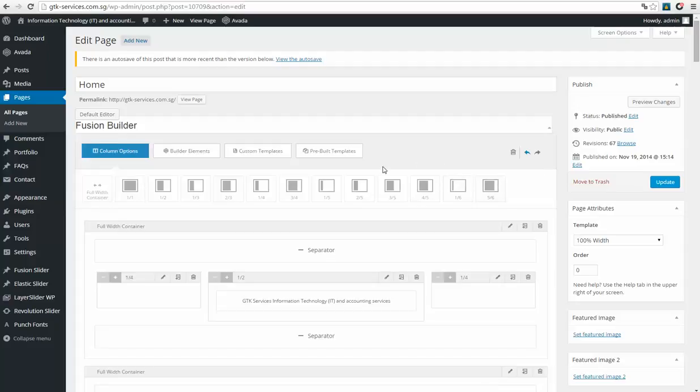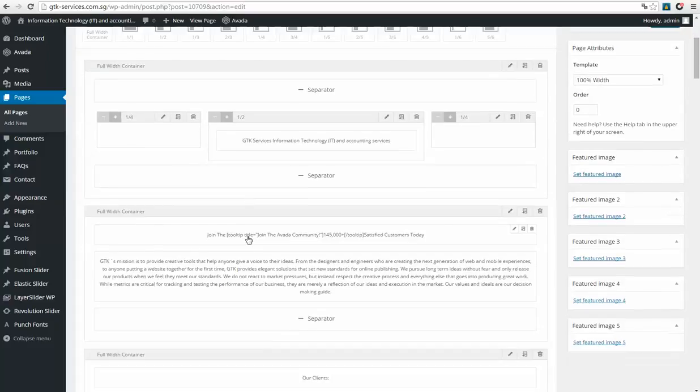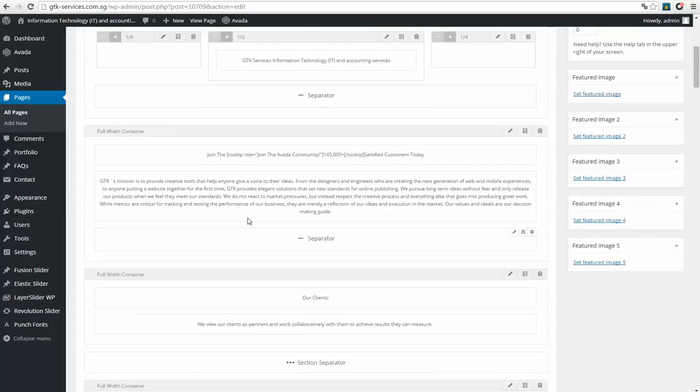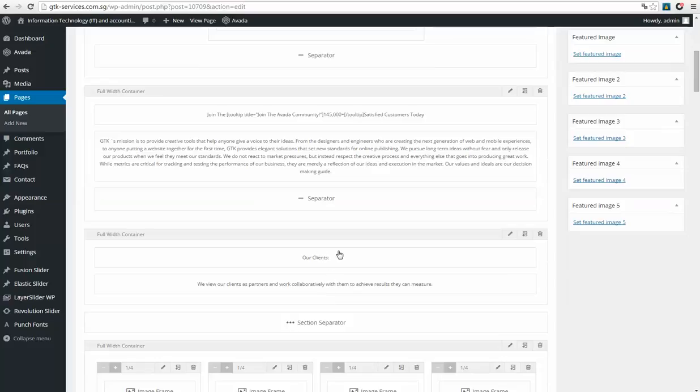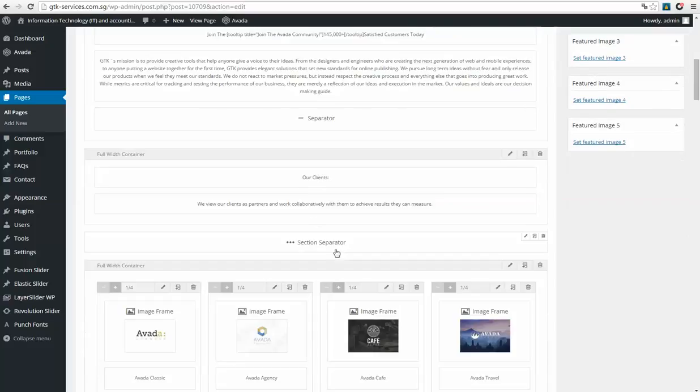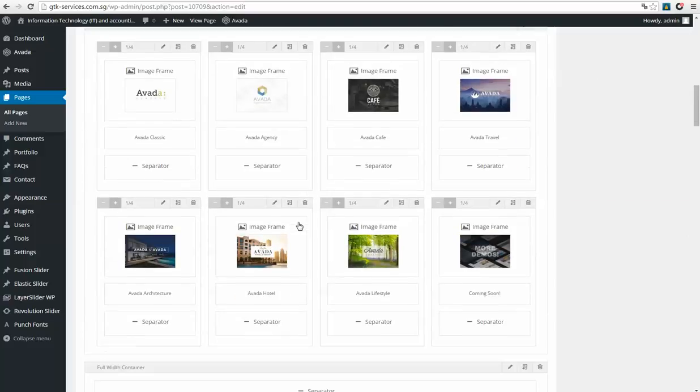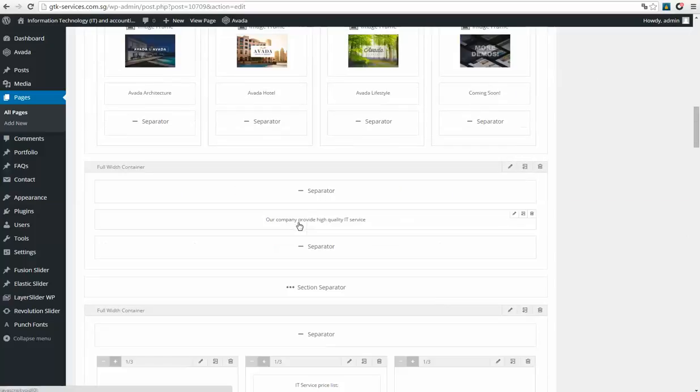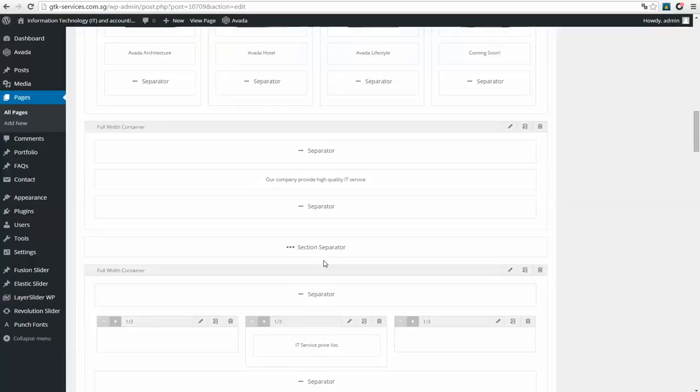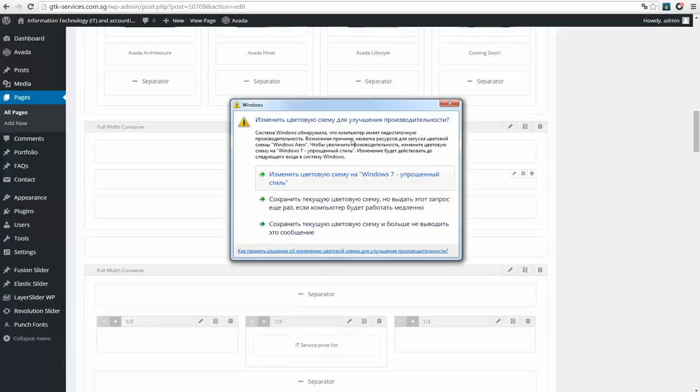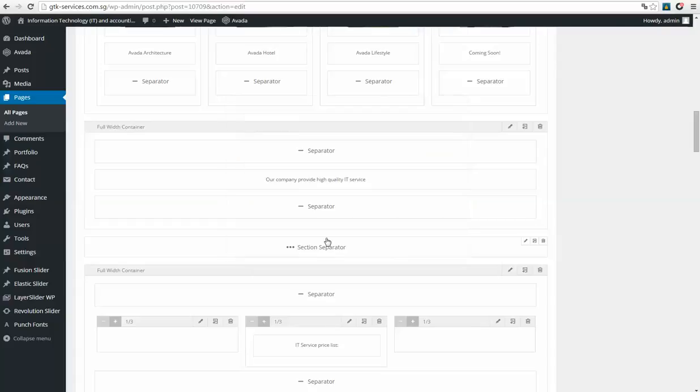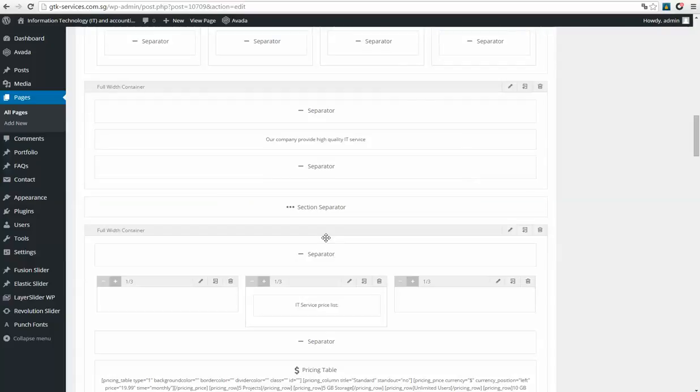Okay, then we need to scroll and find the section of price list. Here is the price table for IT service.